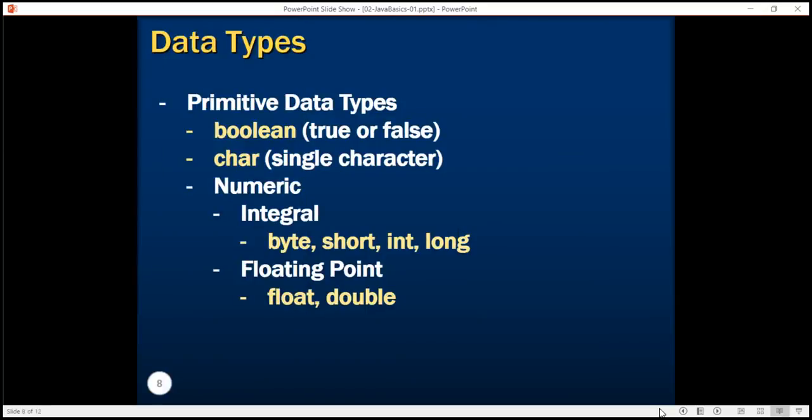There are different data types in Java. Let's talk about primitive data types first. Primitive data types are boolean, char, byte, short, int, long, float and double. If you want to store a value of true or false, you would use boolean data type. If you want to store m or f for sex attribute, you would use char. For integral data which is numeric but doesn't have decimals, you might use byte, short, int or long. For floating point data types, you might use float or double.